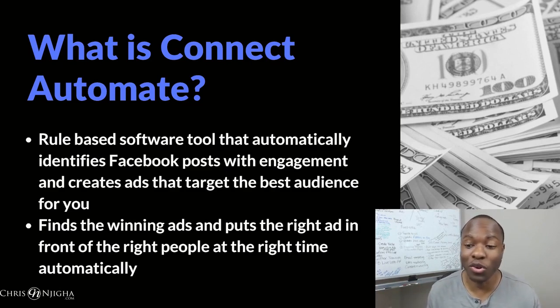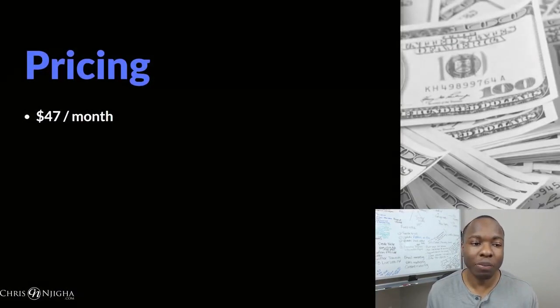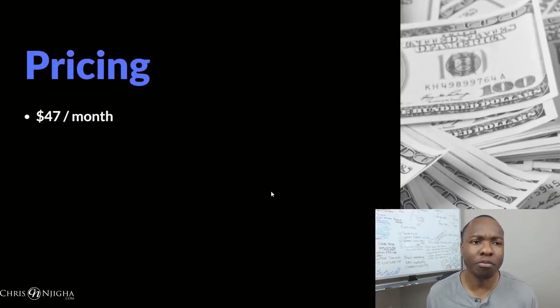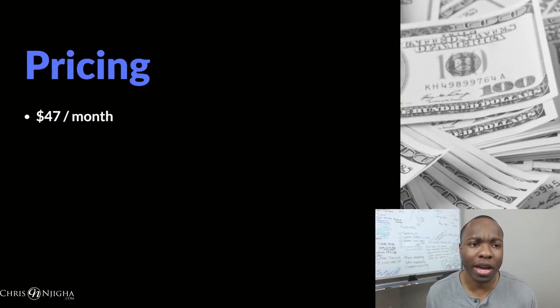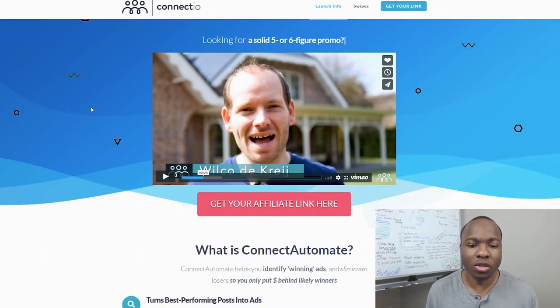And then from there, you'll find the winning ads that are actually working, and then knock off all the ones that don't work, and then only keep up the ones that are working and winning for you. In other words, getting whatever it is that you're trying to get your ad to do, whether it's to get leads or get conversions and sales. So it ends up putting the right ad in front of the right people at the right time automatically. So what's the pricing on this thing? It starts off about $47 per month.